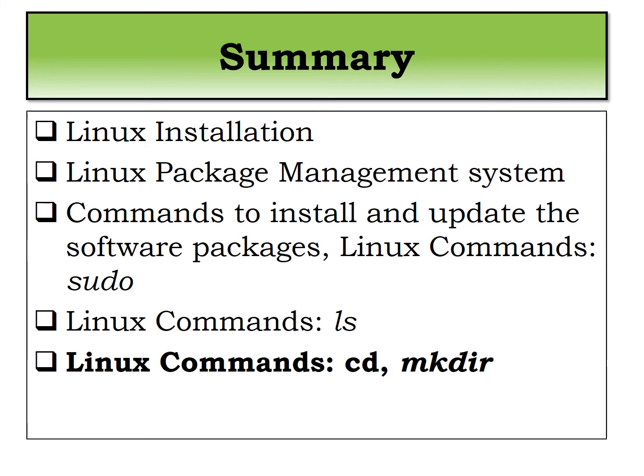Now particularly in this lecture, sixth lecture, we are going to see the commands and its demonstration. The first command which we are going to see is cd which is the change directory.